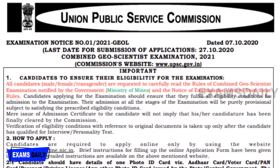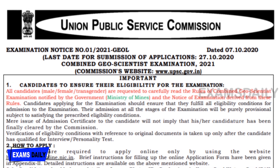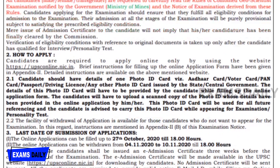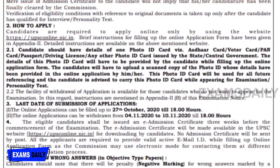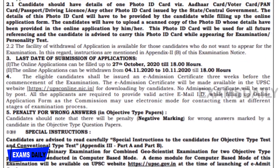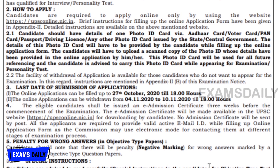You need to go through the rules and regulations given by the Combined Geoscientist Examination as notified by the government. Before applying for this examination, ensure that you are fulfilling the eligibility conditions for admission to the examination.